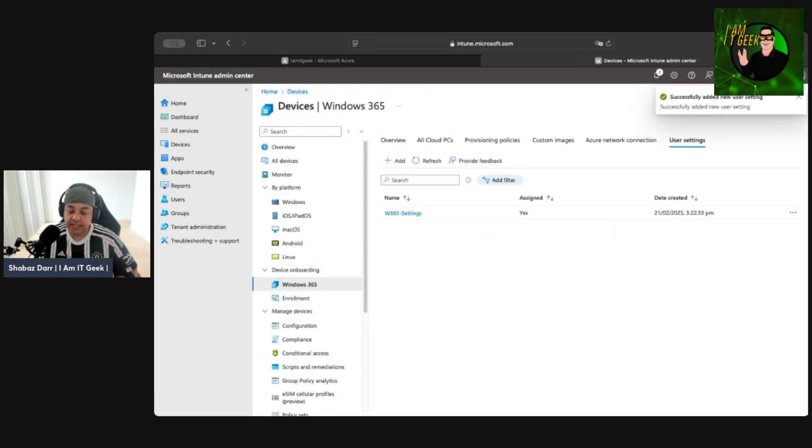I'll assign it to the AVD Users group — select, click Next, then Create. And that's how a user settings policy is created. You can decide which of those settings you want enabled. We're getting closer to creating the provisioning policy, which may be covered in the next video or the one after, and then we'll be able to provision our Windows 365 instance.